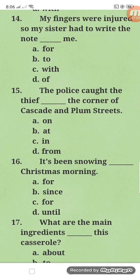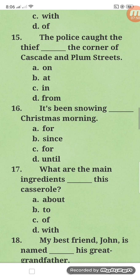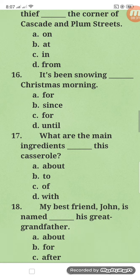Number fifteen: the police caught the thief at the corner of Cascade and Plum Streets. A specific point of a certain place always uses the preposition 'at' — at the corner, at the middle, at the edge, at the gate. Number sixteen: it has been snowing since Christmas morning. The sentence is in present perfect progressive tense — has/have plus been plus -ing form. 'Since' is used with the start of a time period, and 'for' is used with the whole period. Both are always used with perfect tenses.